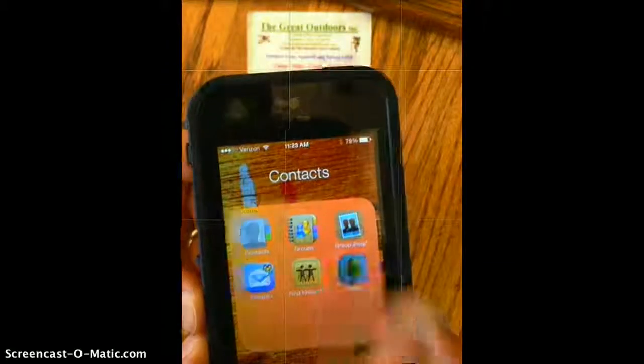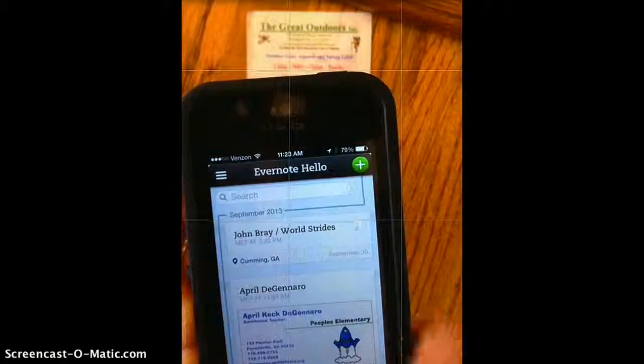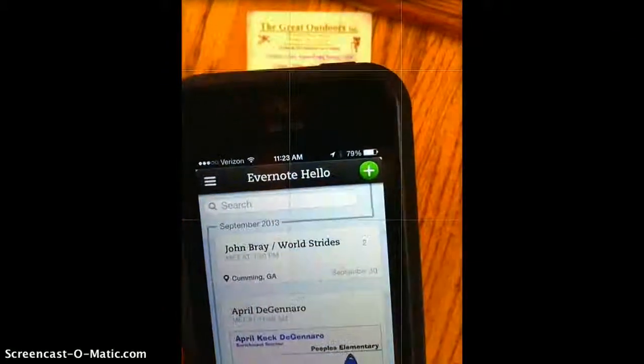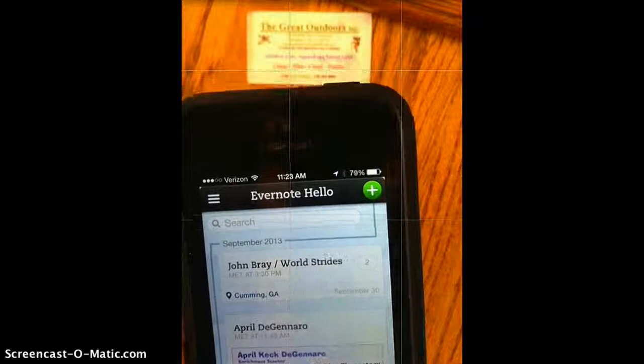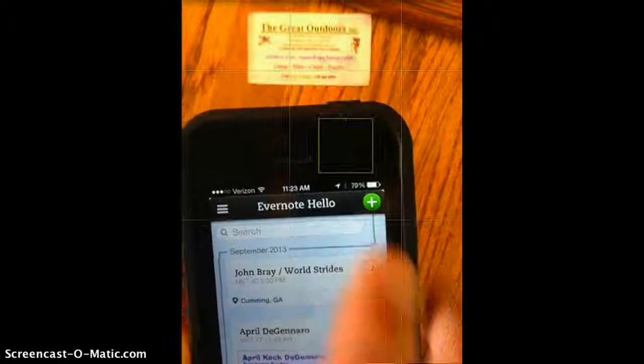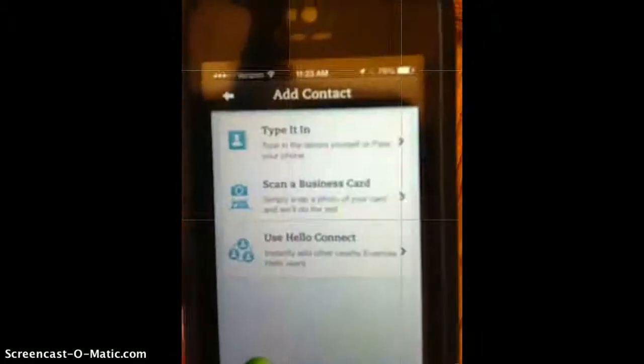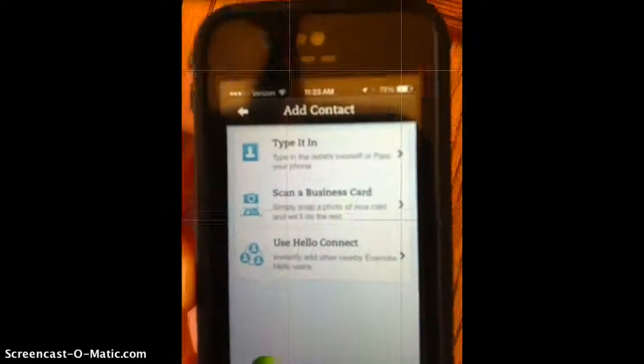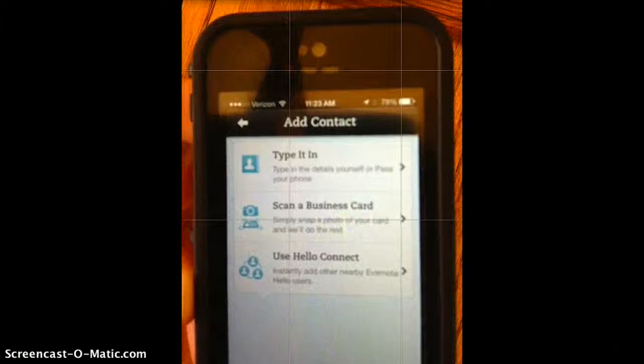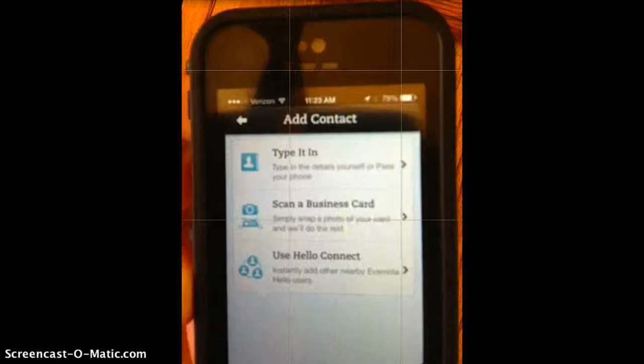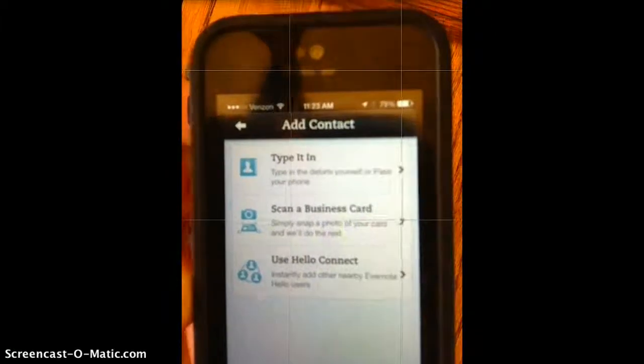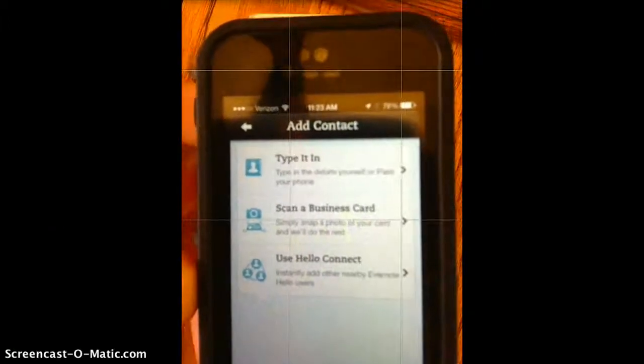If you want to have a new contact, you click the plus sign. You have three options. You can type it in, scan a business card, or use Hello Connect.